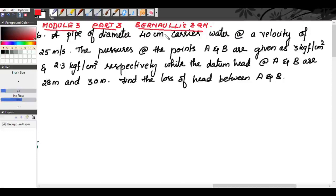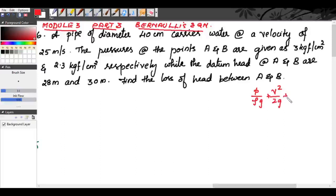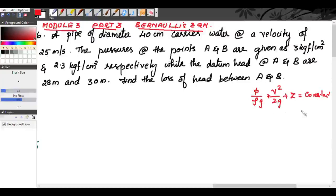We know a fluid is said to be ideal if the viscosity is equal to zero — that means it is non-viscous. But in reality all fluids have some viscous property. For an ideal fluid, Bernoulli's equation is p/ρg + v²/2g + z = constant, meaning p1/ρg + v1²/2g + z1 = p2/ρg + v2²/2g + z2.